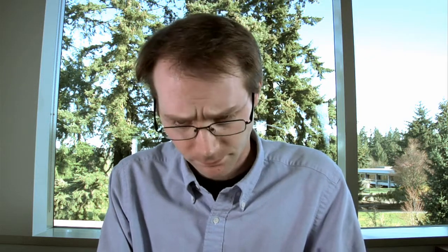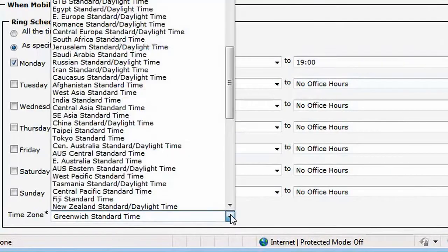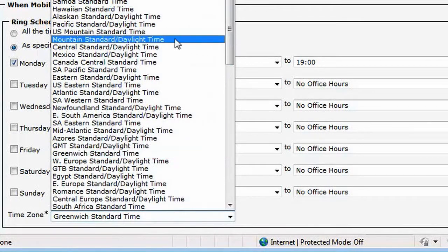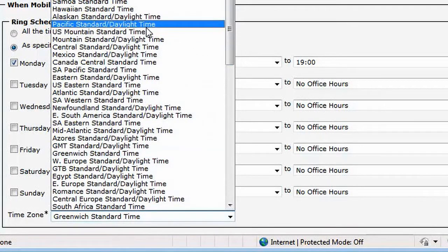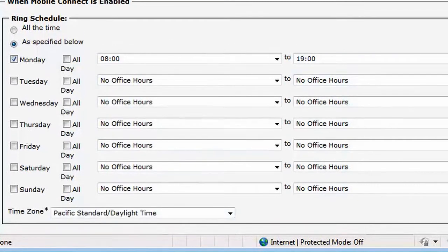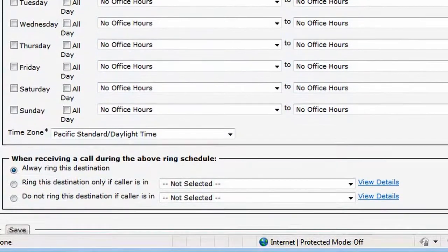Note the hours are entered using a 24-hour clock. Next, select your time zone — this defaults to the Greenwich Standard Time. The next section is just for restricting who can call your mobile phone, so let's just use the defaults here.